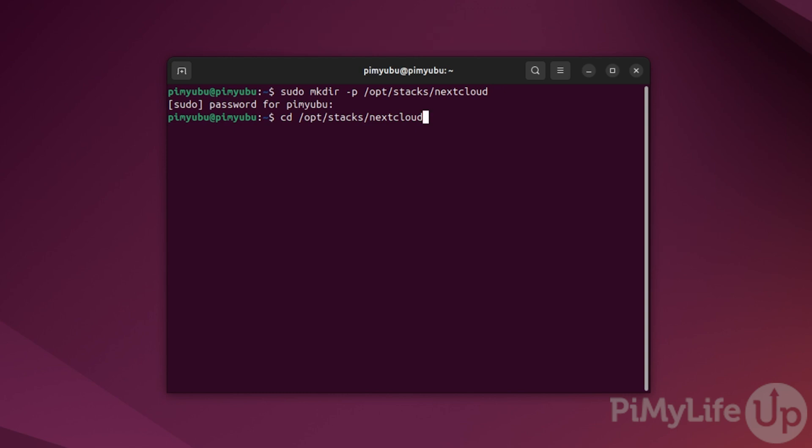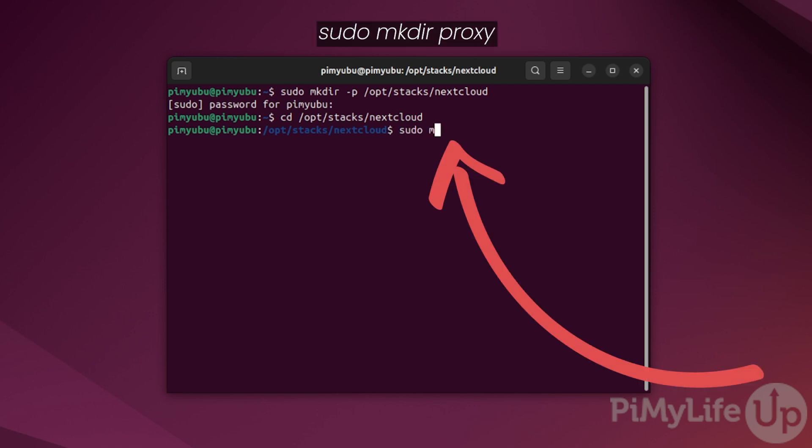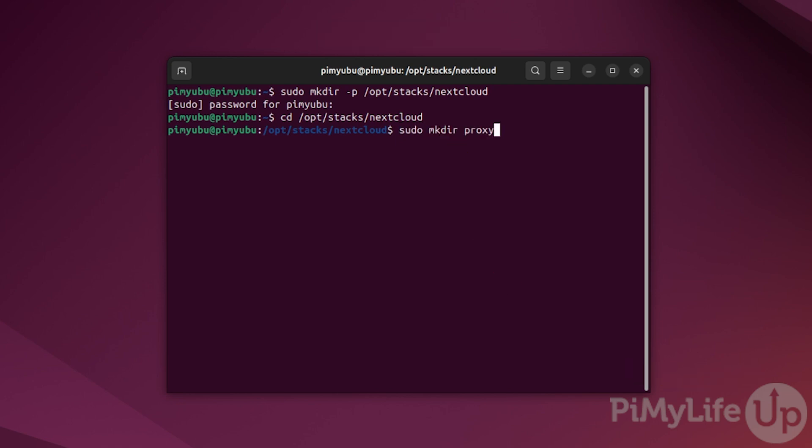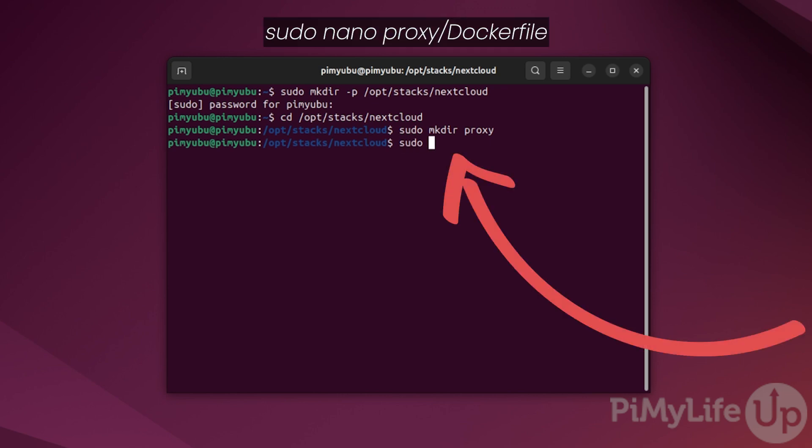Our next step is to set up something so that the proxy container that we are using will allow large file uploads. Start by making a directory where we'll store the Docker file and the config file by typing in sudo mkdir proxy. We can now begin to write the docker file that will be used to set up the proxy by typing in sudo nano proxy/Dockerfile. Ensure docker is written with a capital D.